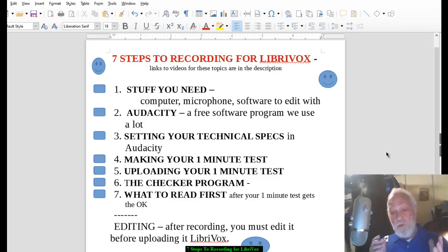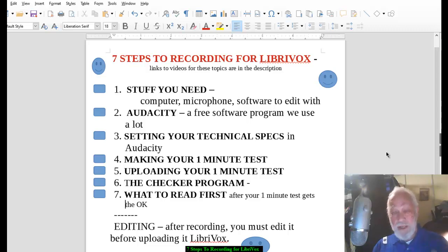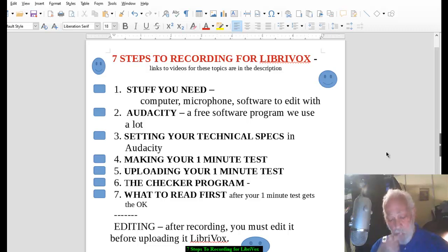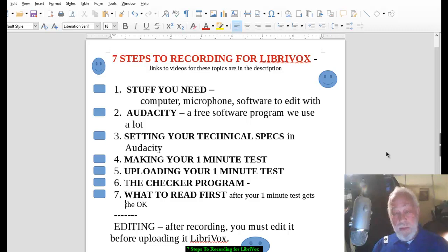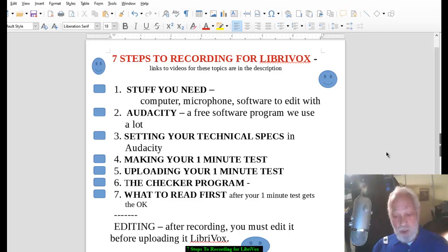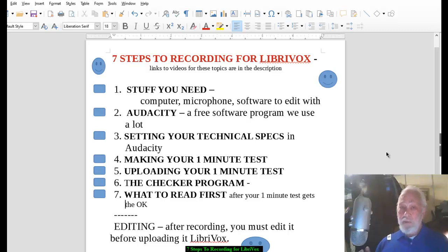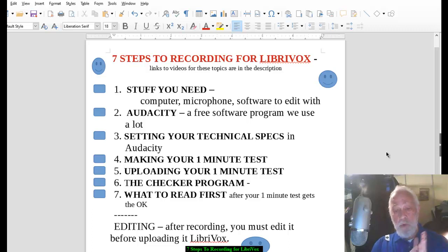If you set up your tech specs in Audacity using what we showed you in step three, you're going to be home free — except maybe for your volume. This is where number six comes in. We have a little program written just for LibriVox that allows us to check a lot of things, and one of the most important is your volume. We aim for 89 decibels. The checker program is tiny, and it lets you and us check your volume. I use it on almost everything I make and upload.